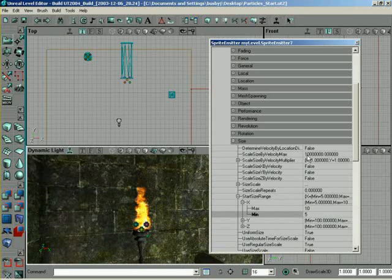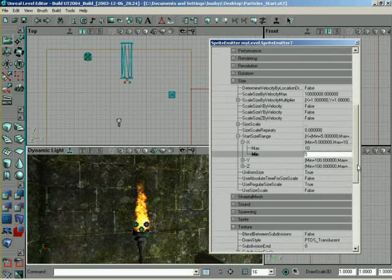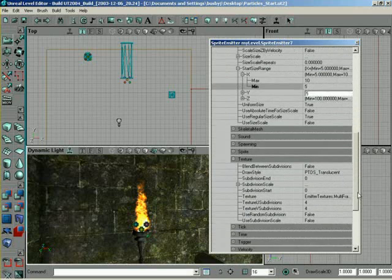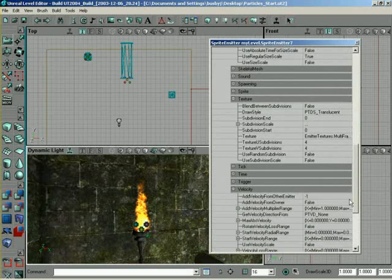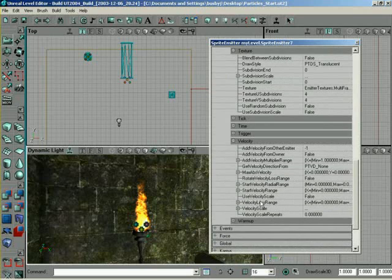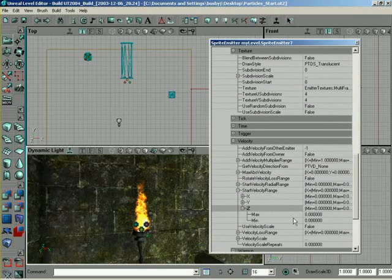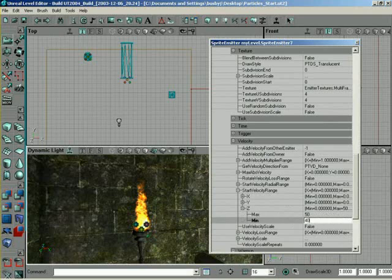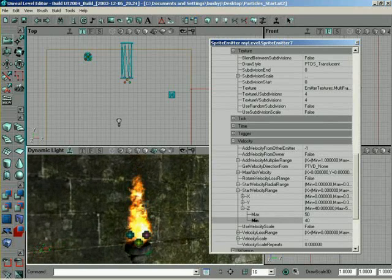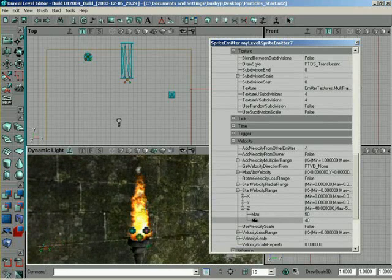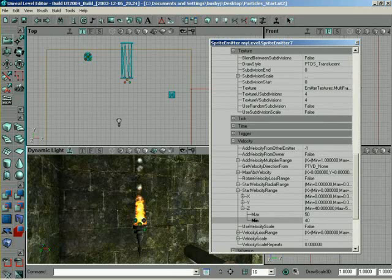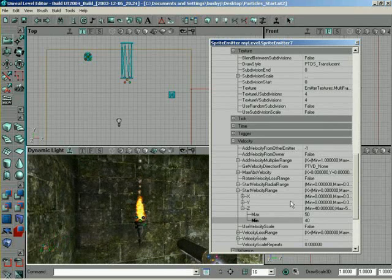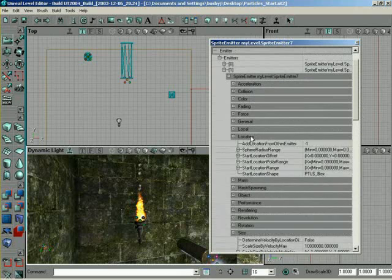And, of course, we can't see it any longer, can we? It does disappear. So if we come into velocity, come down to start velocity range, set Z, and we'll say this guy is supposed to be 50 and 40. So look at that. We've got the little tiny puffs of smoke, like we're sending smoke signals to each other. Isn't that fancy?